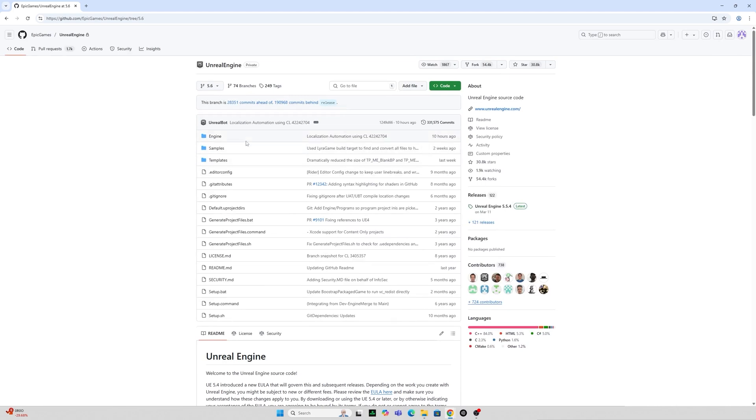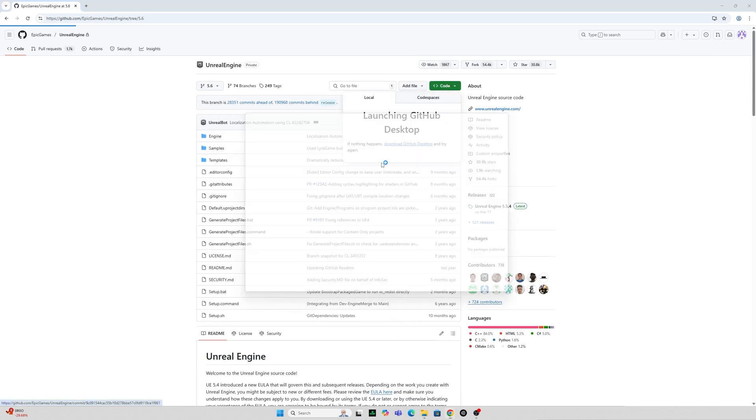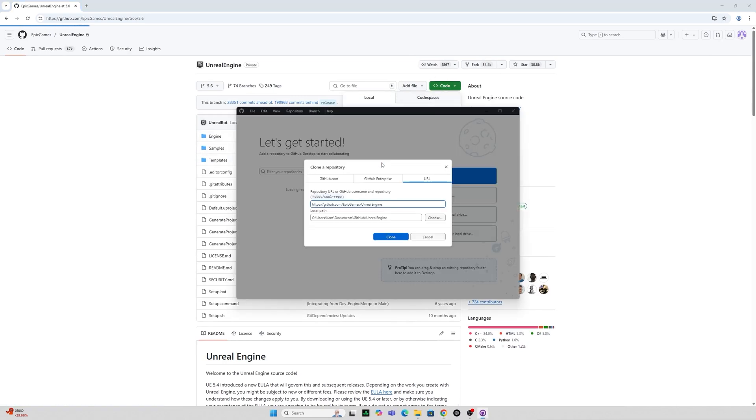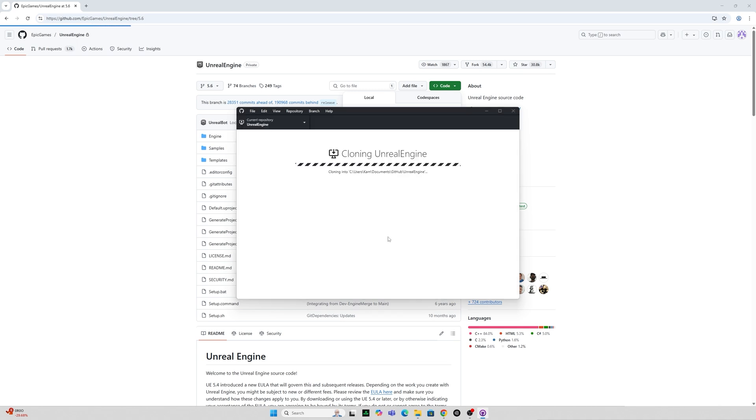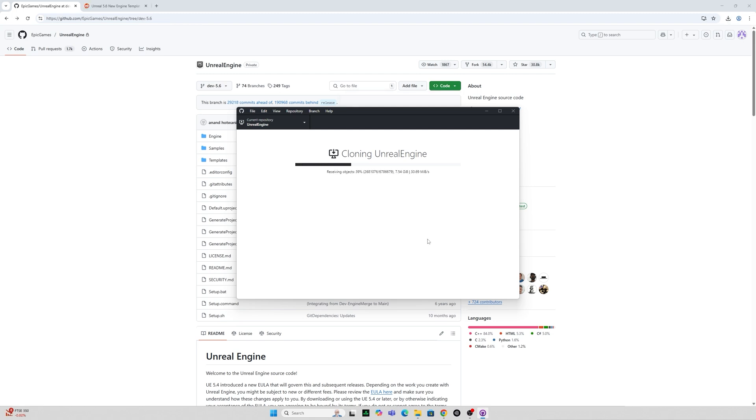So once you've downloaded these you can go to the green button here and click on open with GitHub desktop and you can set yourself an output path here I've just said documents and depending on your internet speed this may take a couple of minutes to clone Unreal Engine.